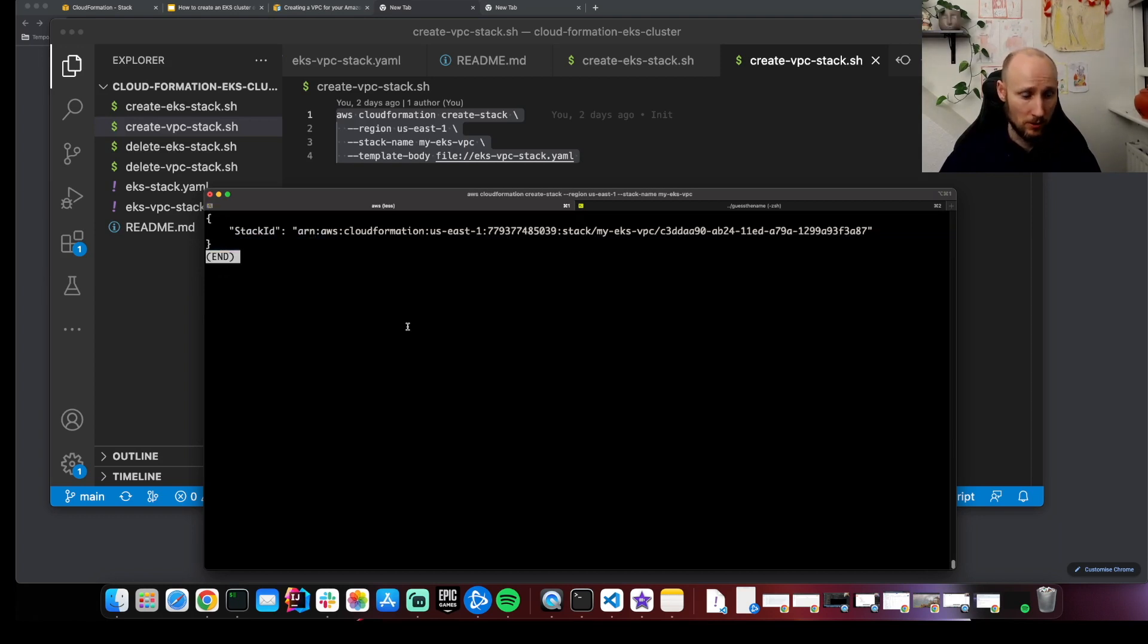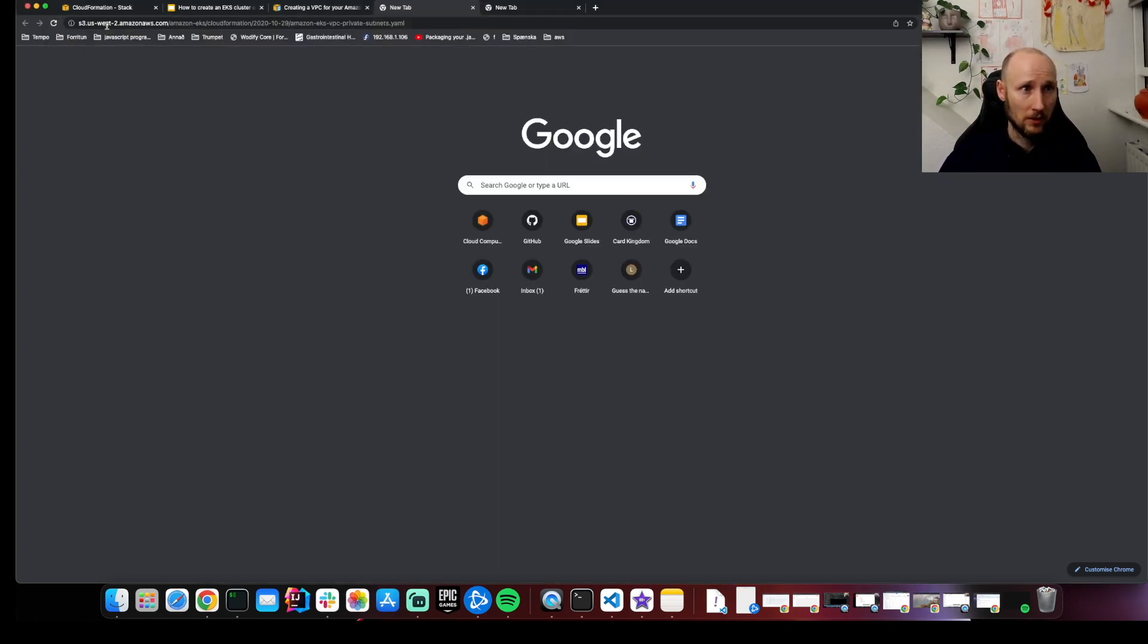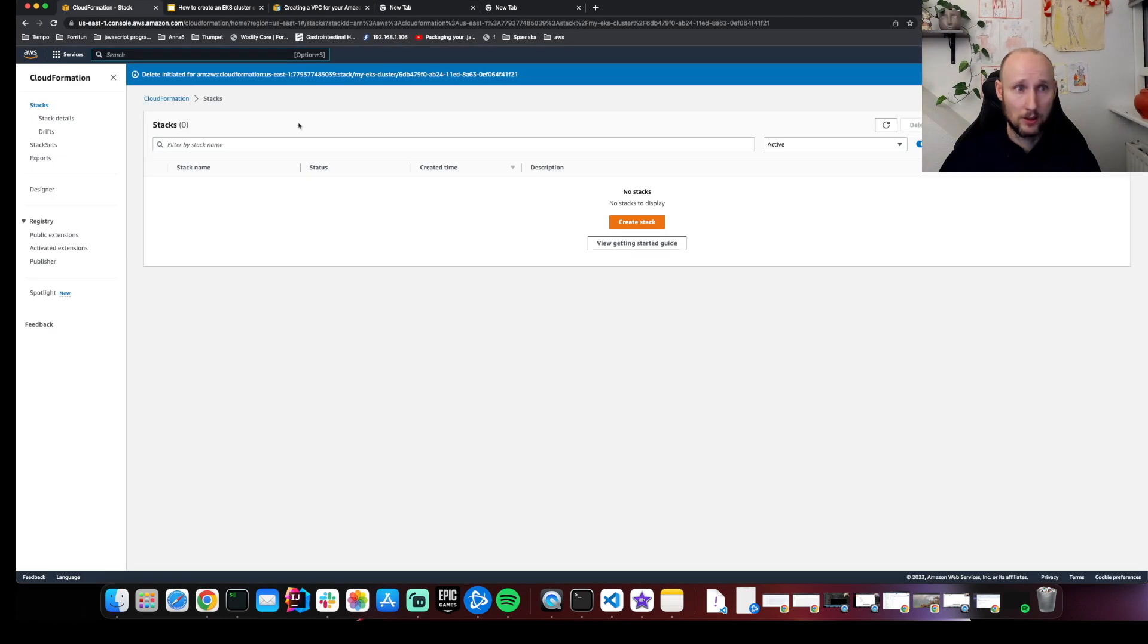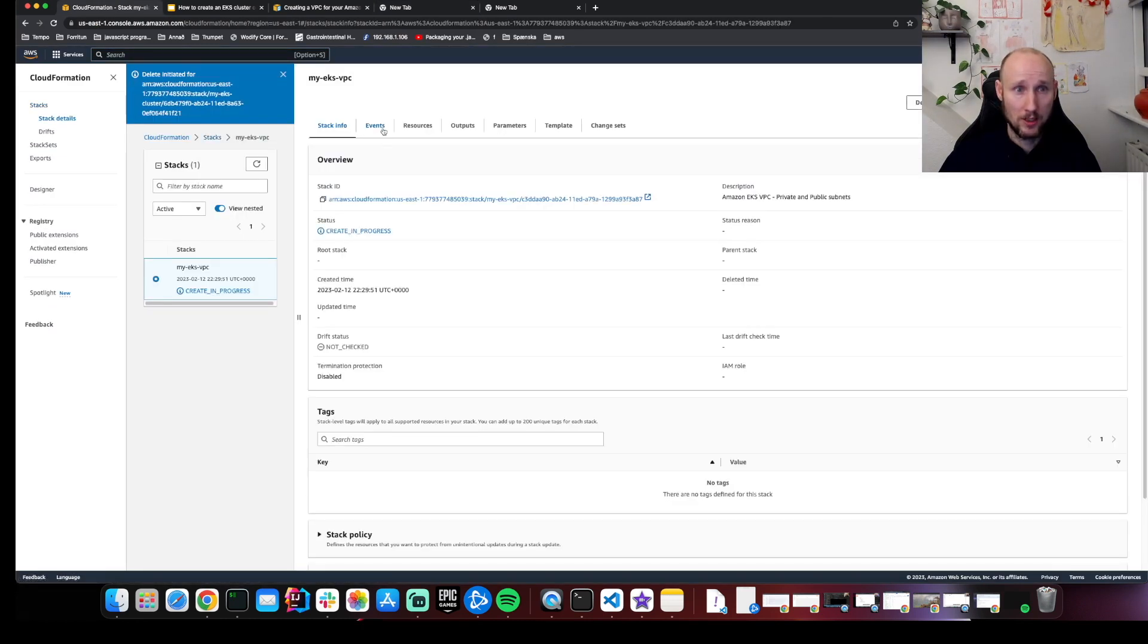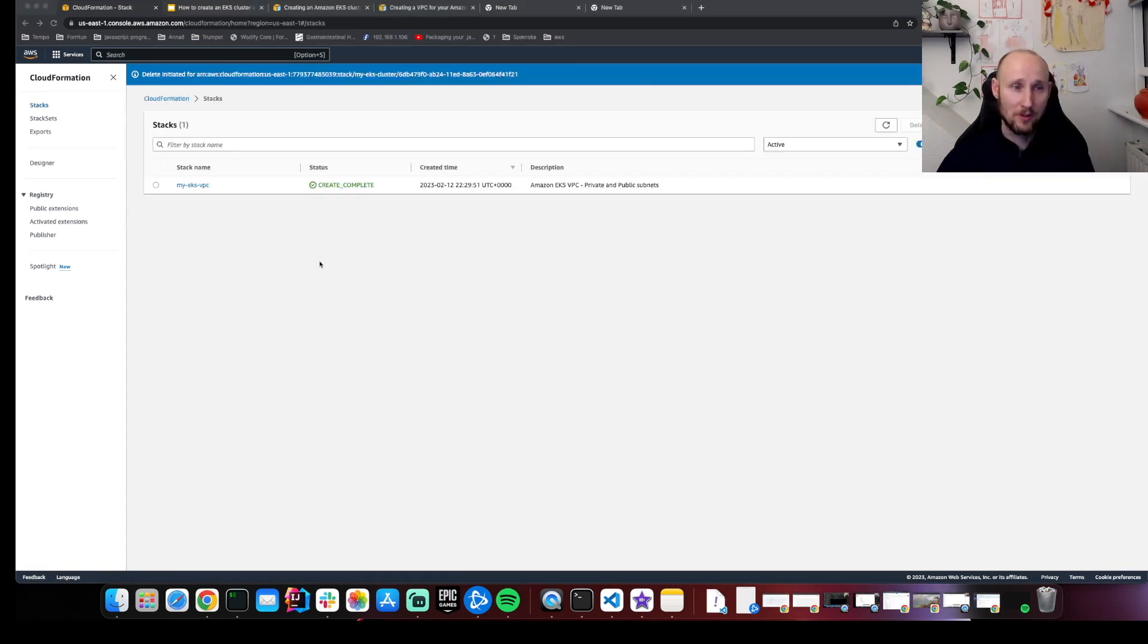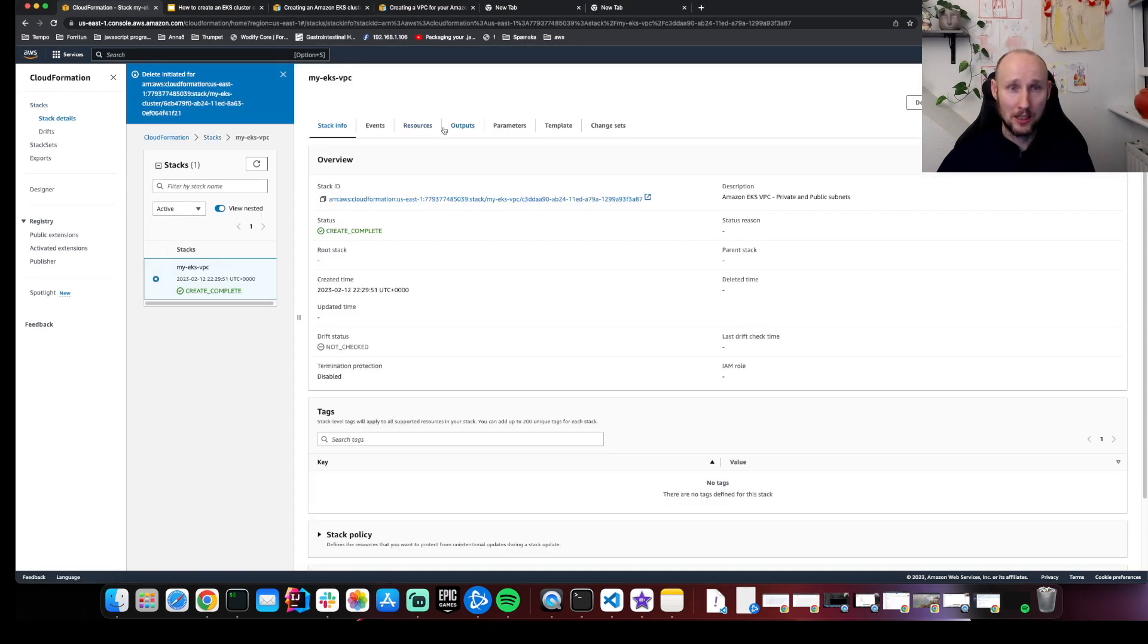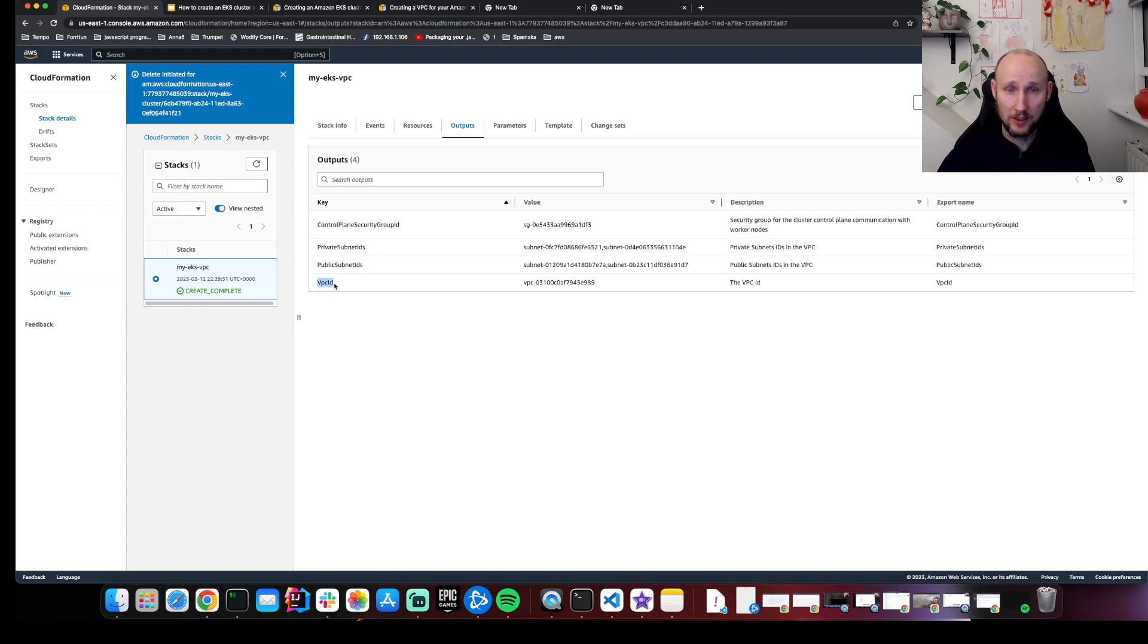Okay, this looks good. And if we just take a look here. So the creation is in progress and we have some events going. The VPC is ready. Let's look into it. Let's look at the outputs. So here's the control plane, private subnets, public subnets and the VPC ID. So we're gonna use these to create our cluster.